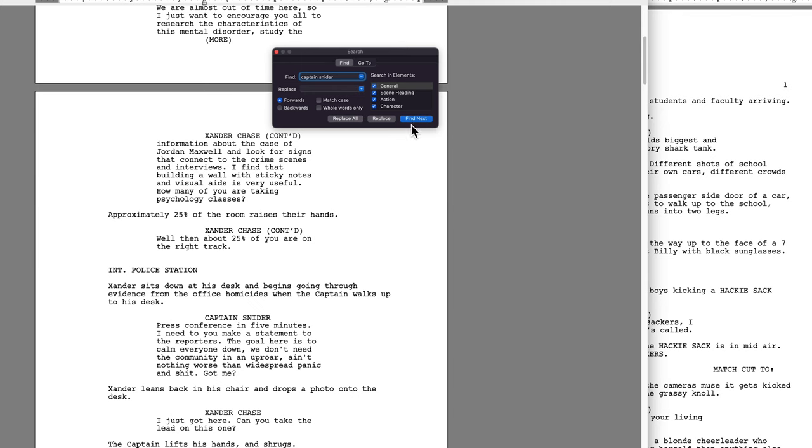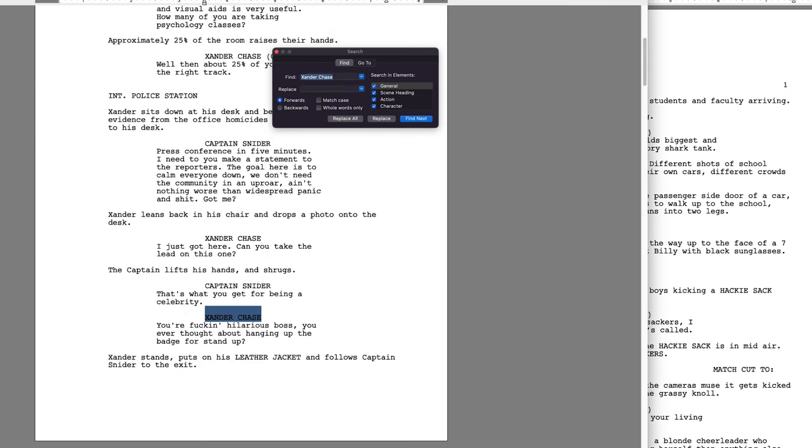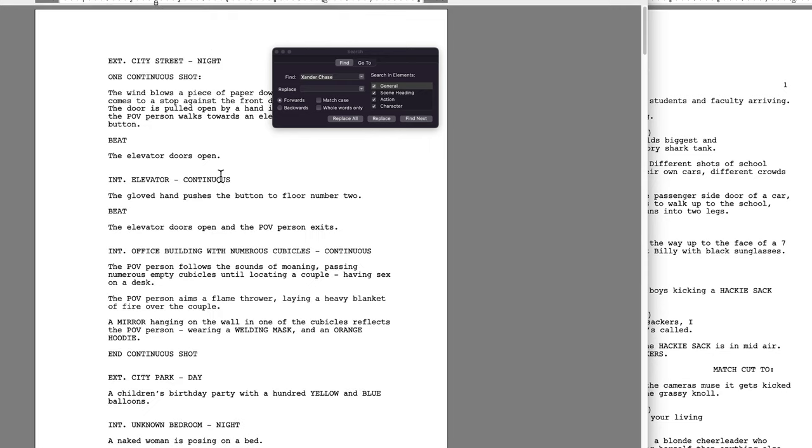So then, using the Find feature, I start at the very beginning of the screenplay. And I type in my character name. Then, I go through and I write this character's dialogue. I've already got placeholder dialogue for all of my characters by this point. I don't do this until after my first draft is complete.